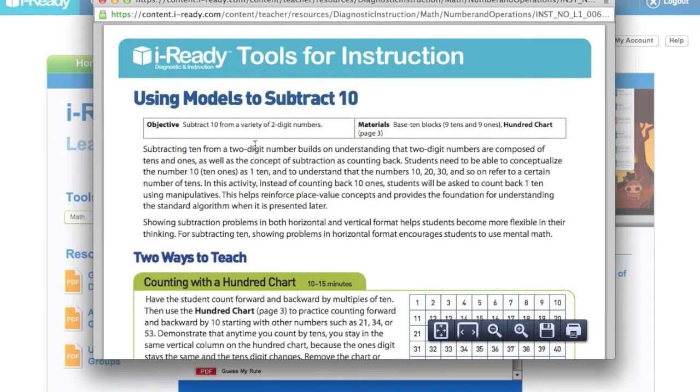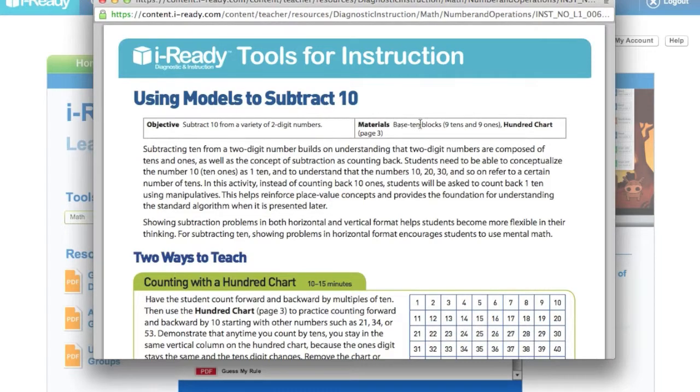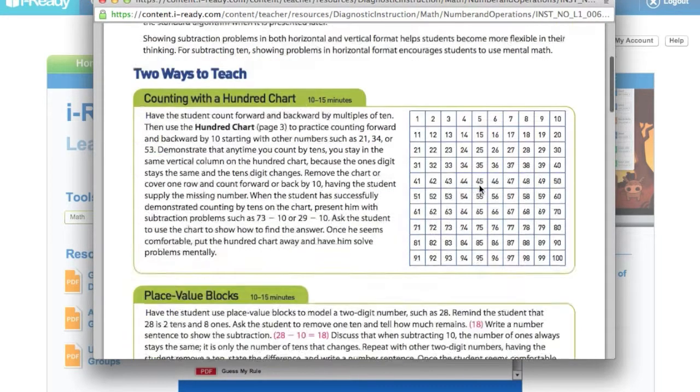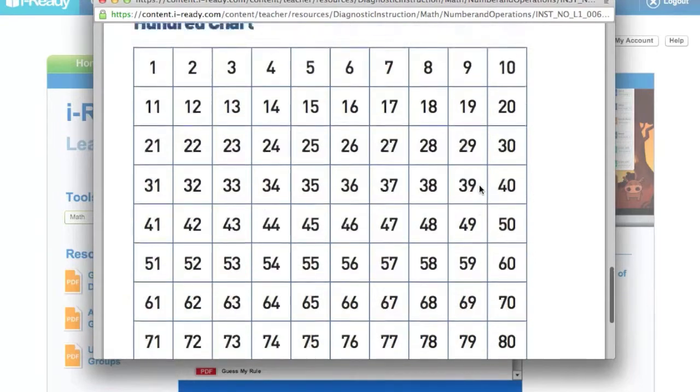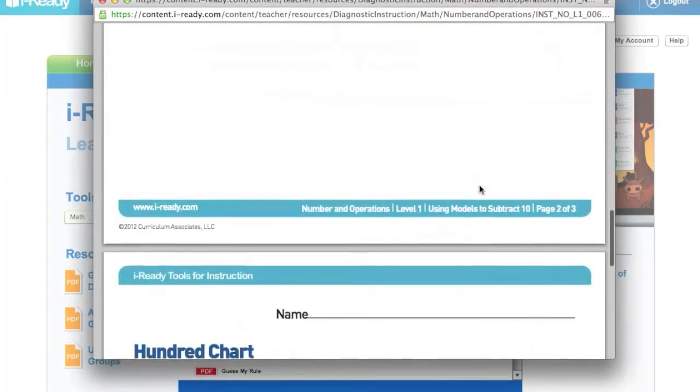And it tells me here's the objective that you're looking for, here's what I need—base-10 blocks and a hundreds chart—and they actually have the hundreds chart for me that I can print out.